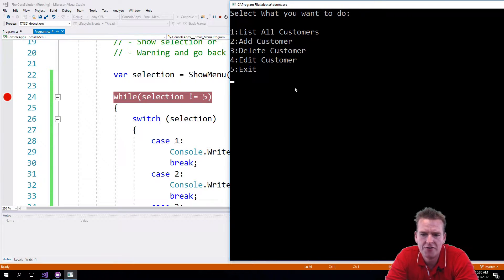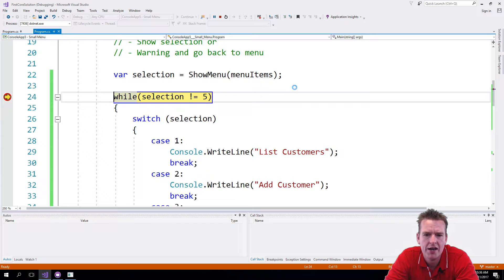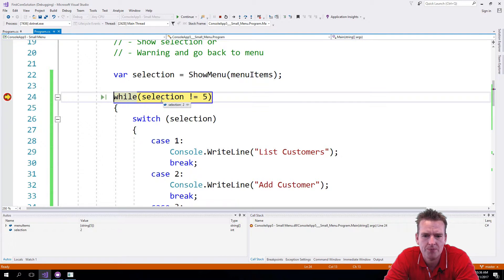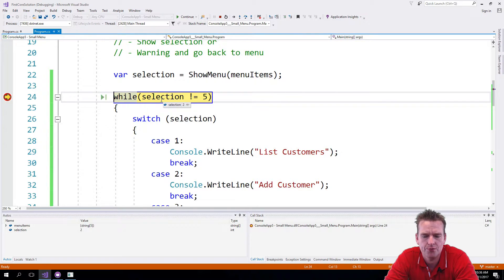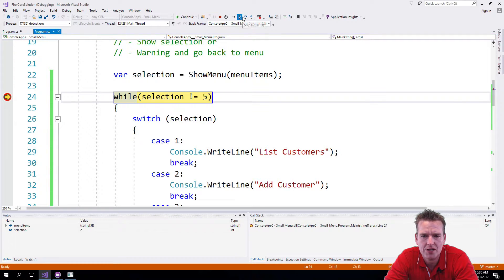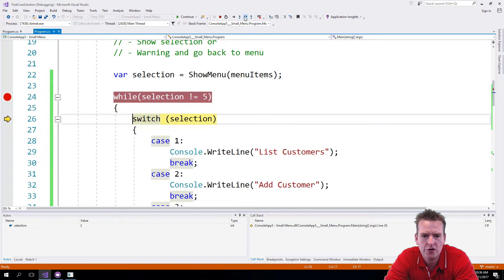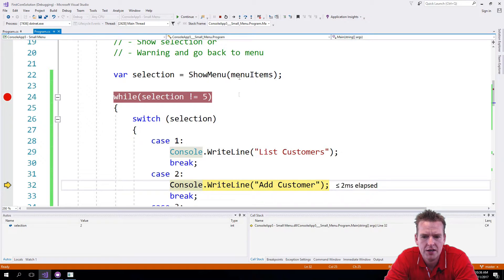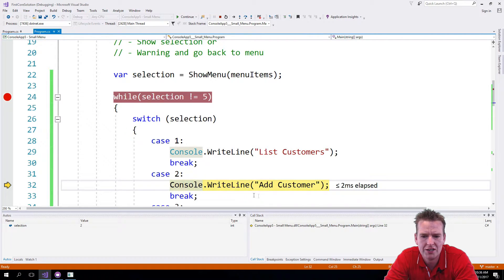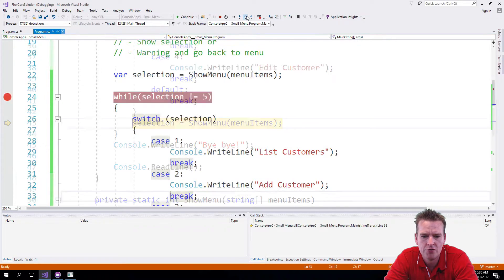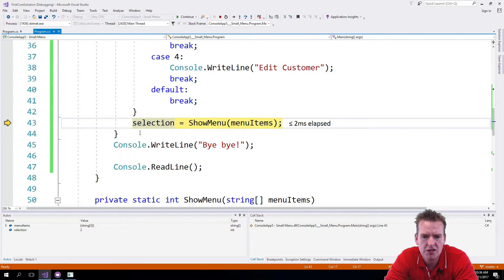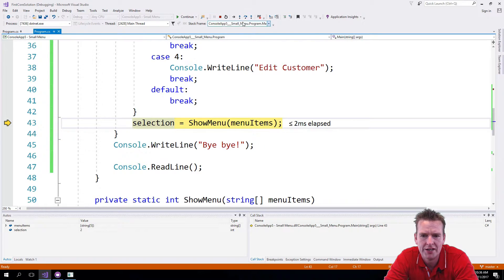I'll press some kind of thing. Let's try and press 2 to add a customer. I'll press enter and now hit the breakpoint. Now the selection is 2, and since 2 is not 5, it'll actually go into the switch statement. So I'm stepping over into the switch statement and here it actually is 2, so it'll hit the console of add customer.